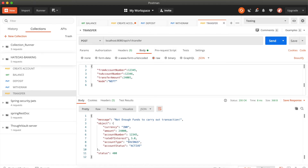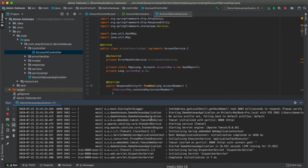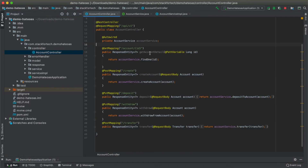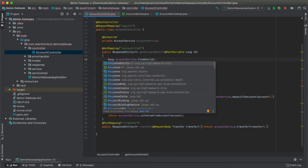As per HATEOAS, links must also be present in the response based on what actions can be performed. Going back to the controller, in the GET balance API, links for deposit, transfer, and withdraw should be created based on the amount available. If the amount is positive, the user can transfer, deposit, or withdraw; if funds are zero the user can only deposit. The response will be taken into a ResponseEntity object.